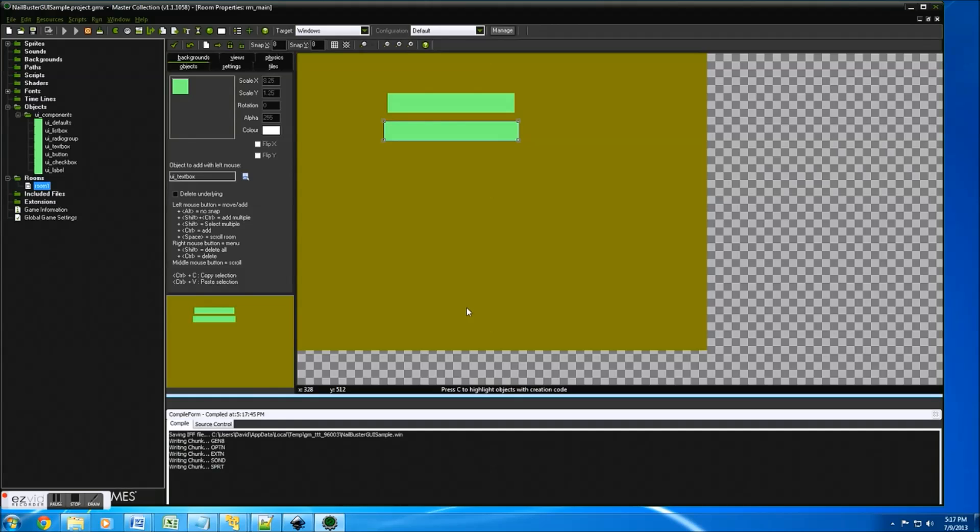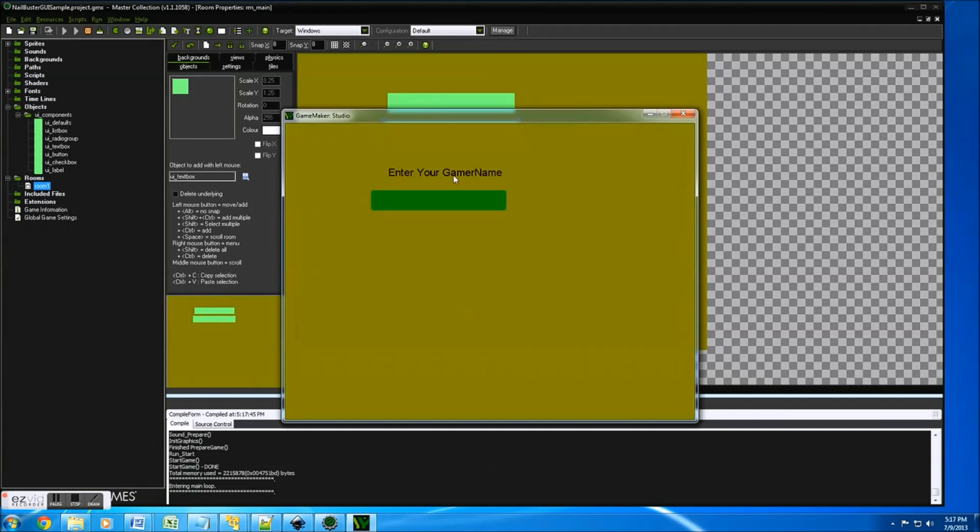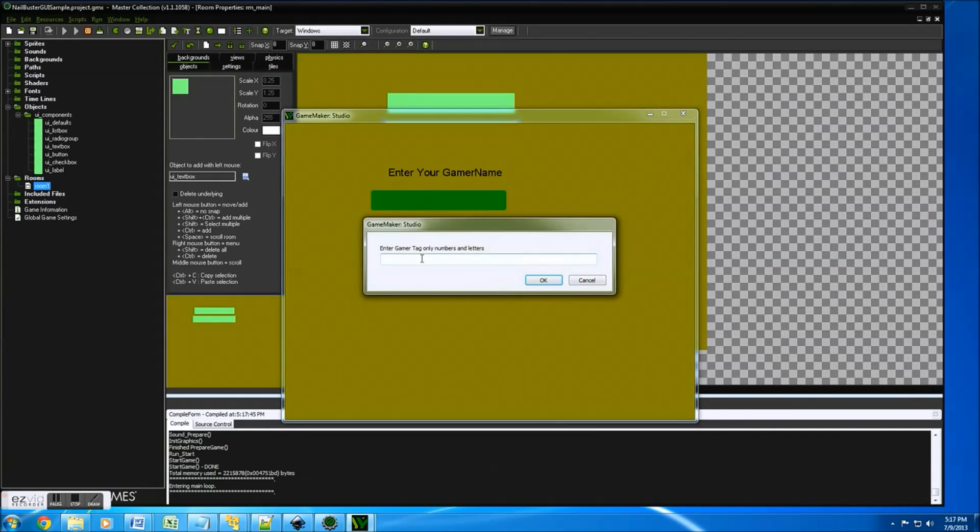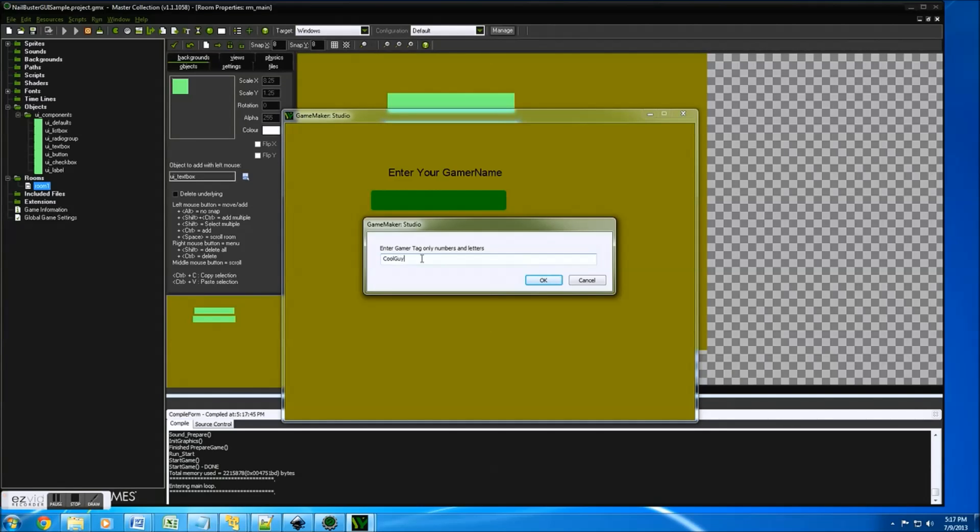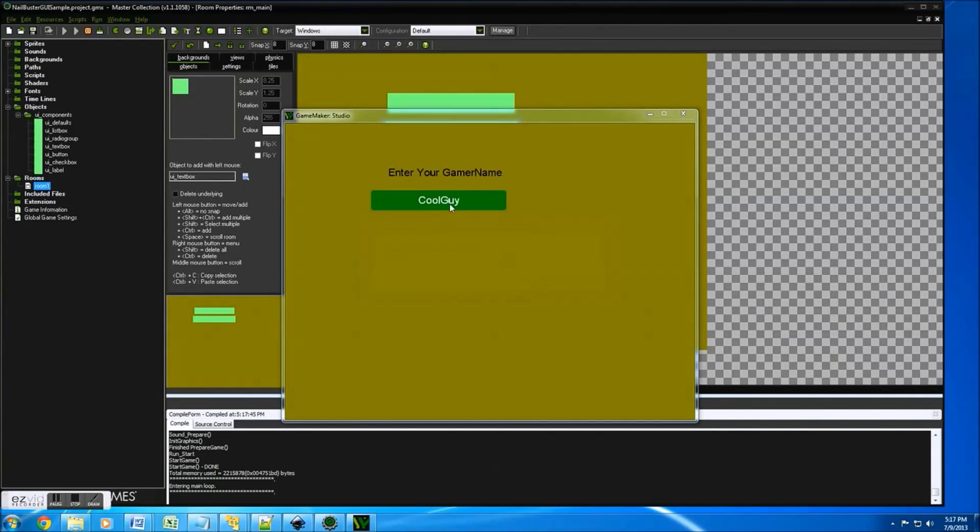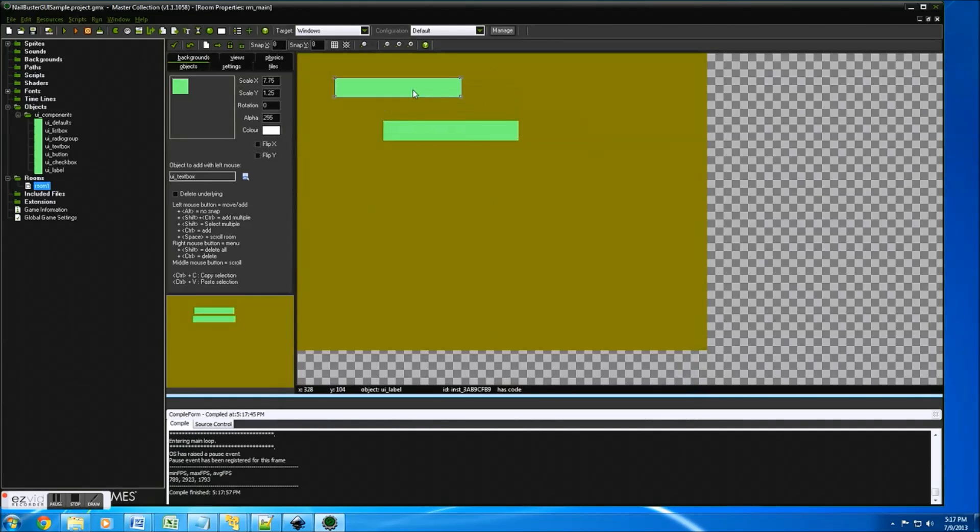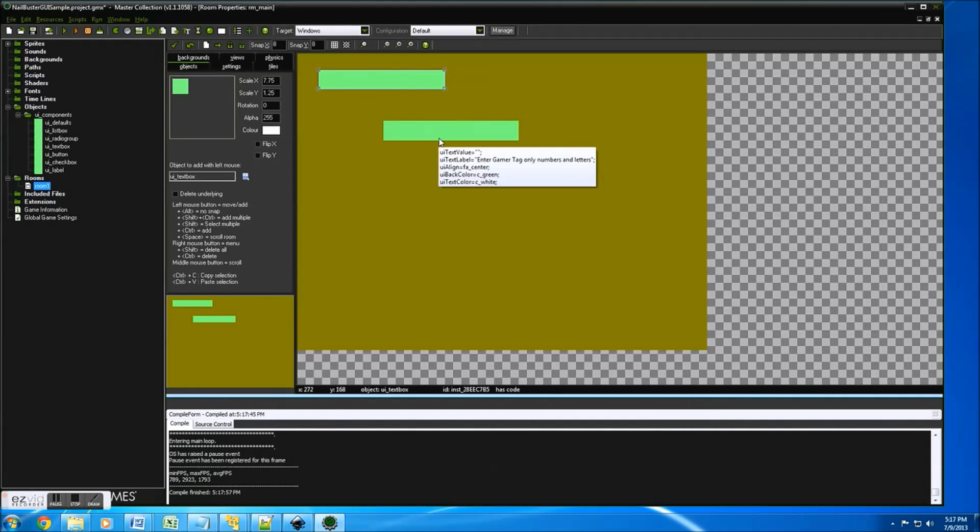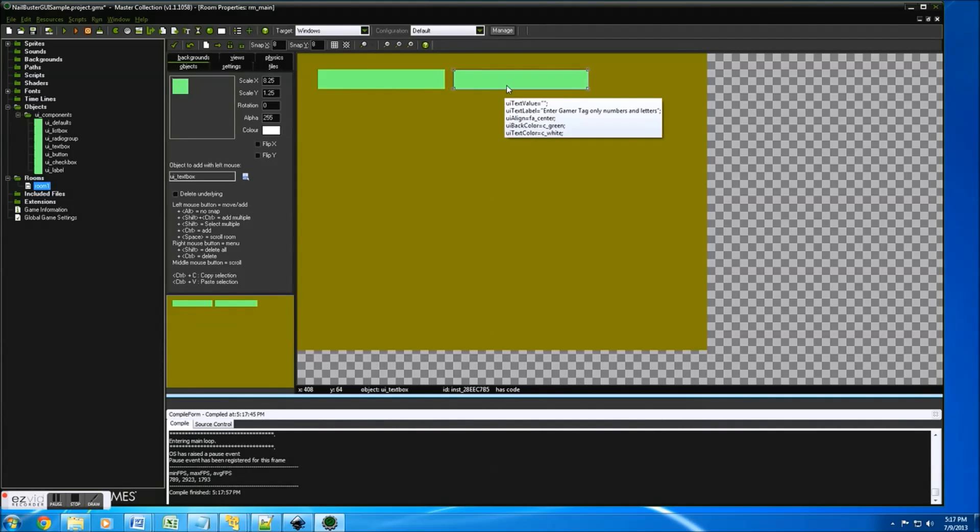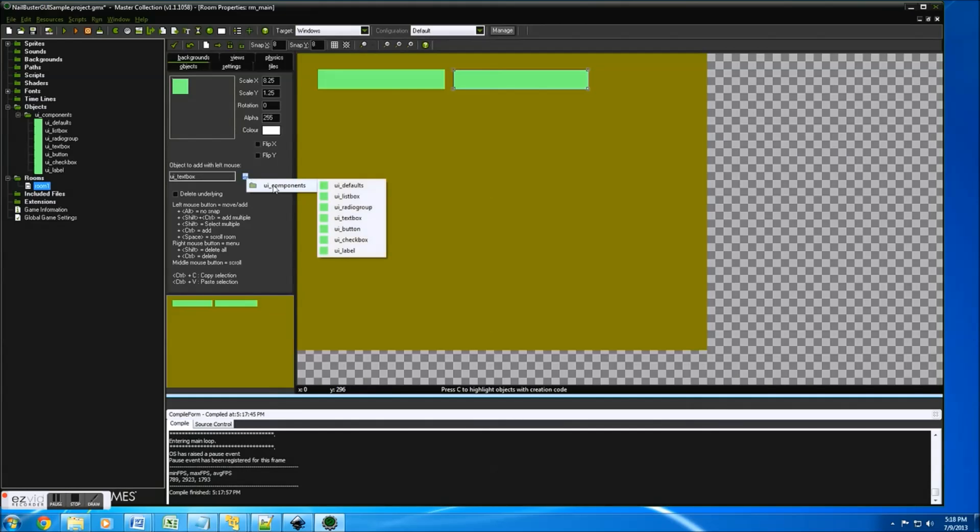And let's run that. And there you go, you'll see enter your gamer name. Cool guy. Pretty straightforward. Alright, so leave that up there and put that there. Now let's get into some of the other components which are really nice.